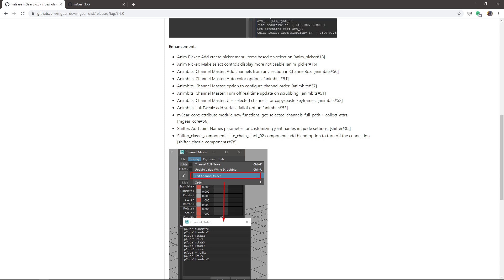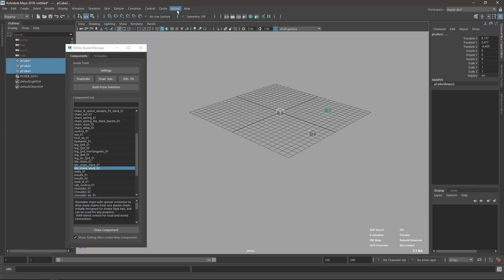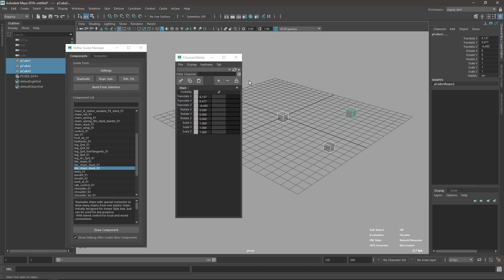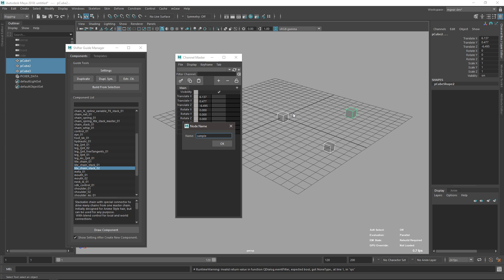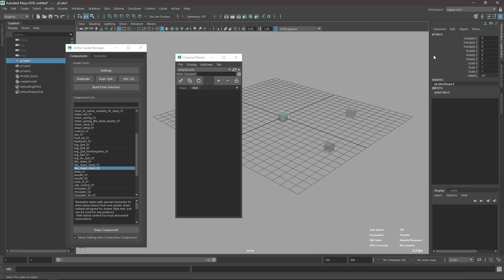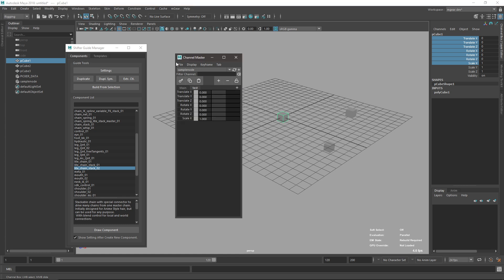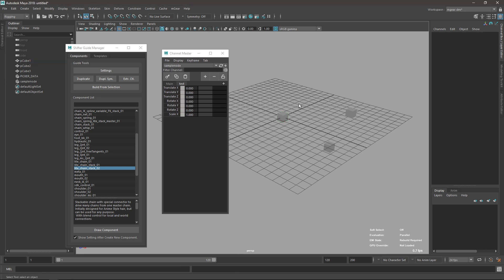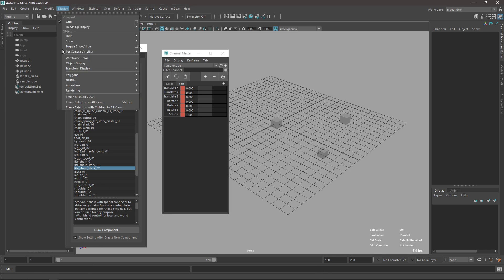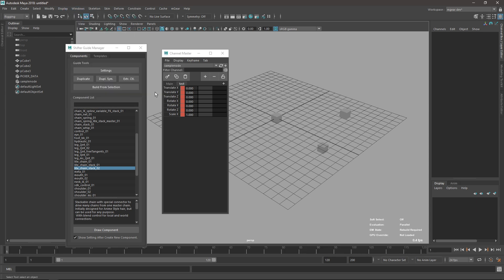The last part is the Channel Master, which has a few improvements — that was my part for this release. I'll open the Channel Master. I'll create a sample node, create a new tab named 'test', add a few channels from that object, save the current node, and set a few keyframes at different frames.